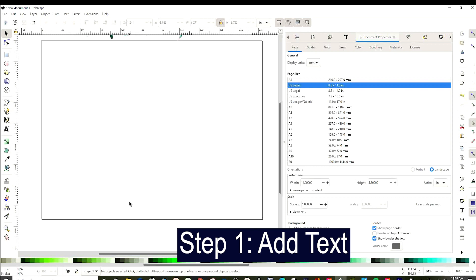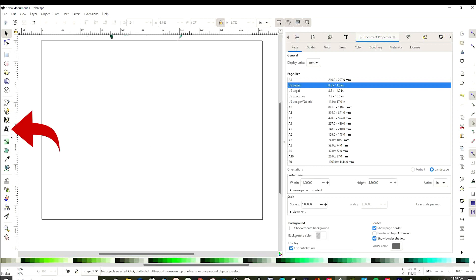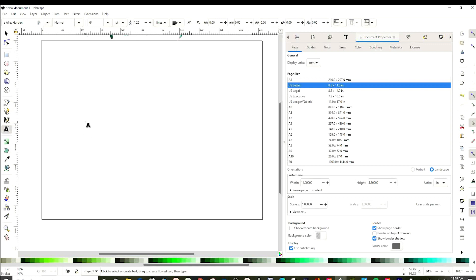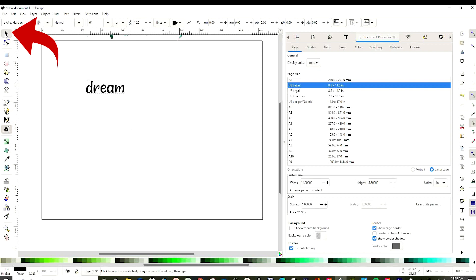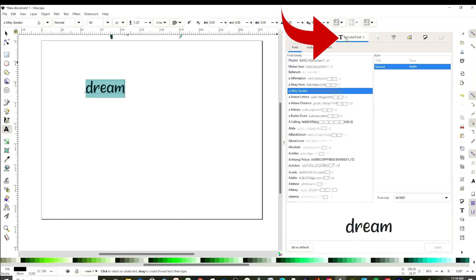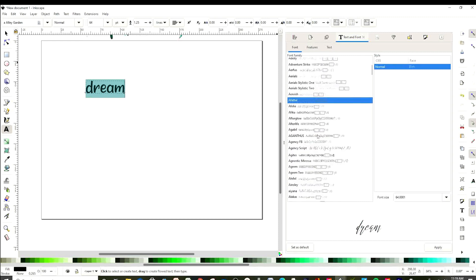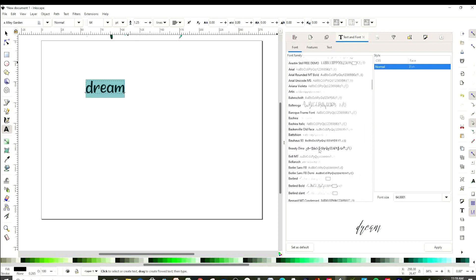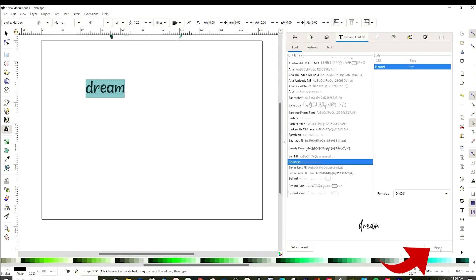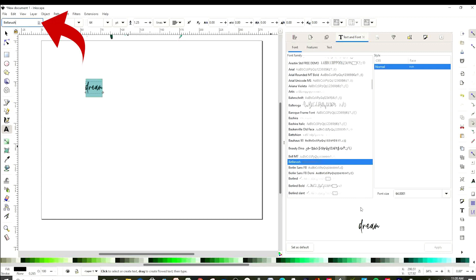Let's start with the text. Click on the A, click on the canvas and start typing. Click on the top arrow, select the text, click on the T, select any font and scroll down until you find the font of your liking. I will be using Bella Rush font. Select and apply. If you already know the font you may also type the name of the font here and select.